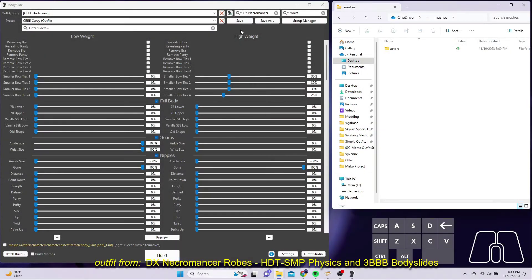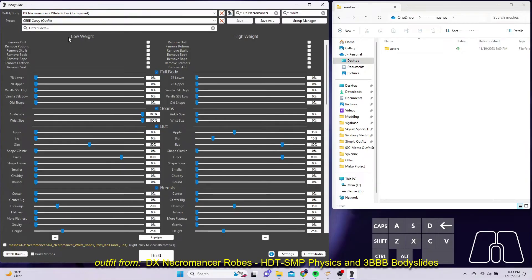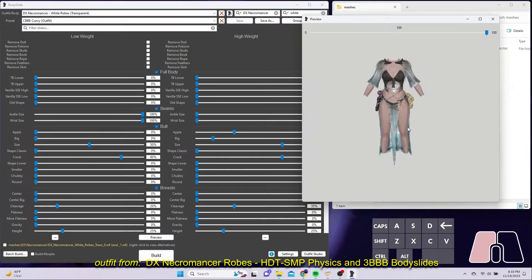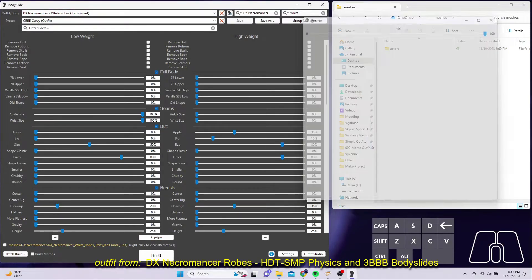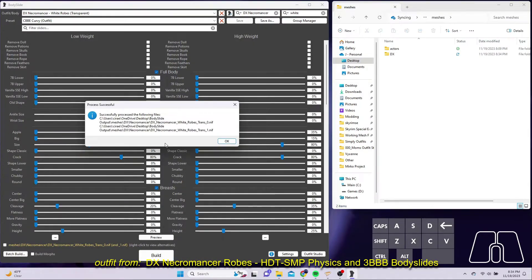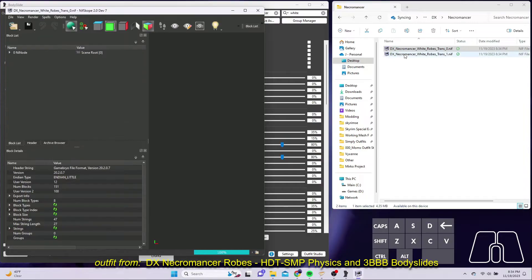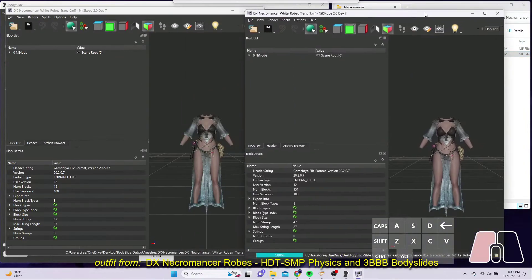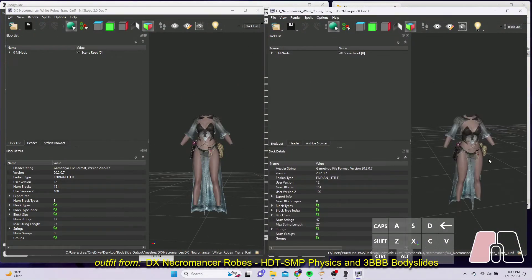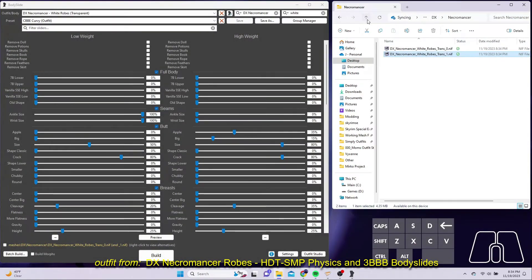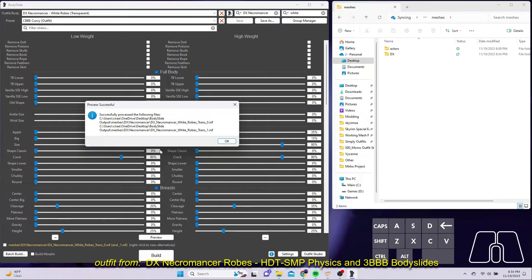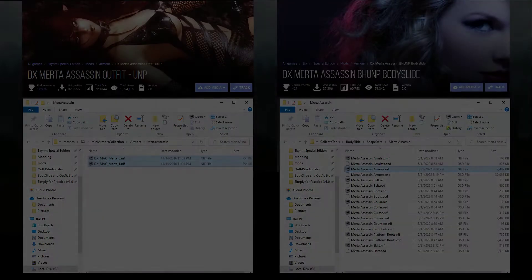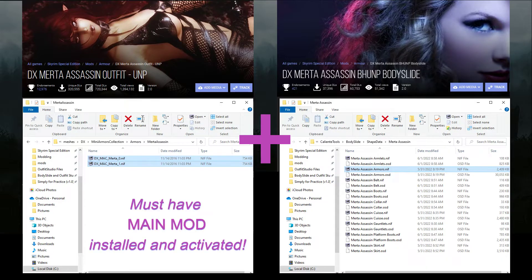One final important point: BodySlide only creates NIFs. So it only makes a meshes folder with NIF files of, usually but not always, size 0 and size 1, and only for those NIFs within the outfit mod that have BodySlide projects. BodySlide does not provide texture files or plugin files, and it won't even touch those.